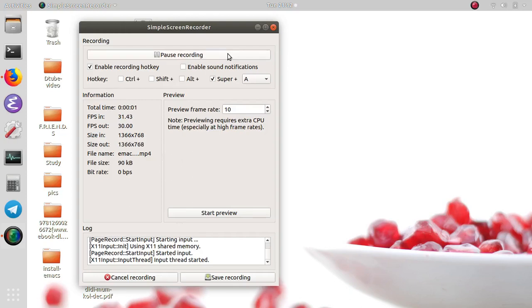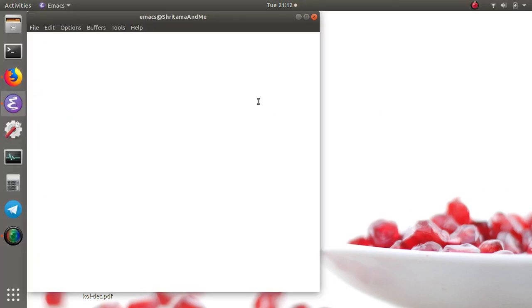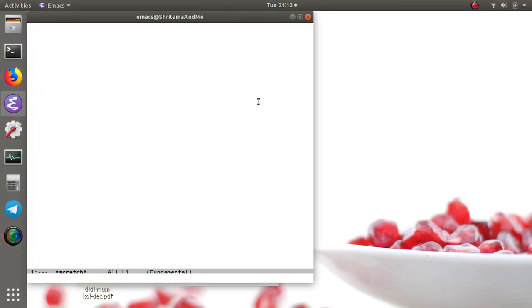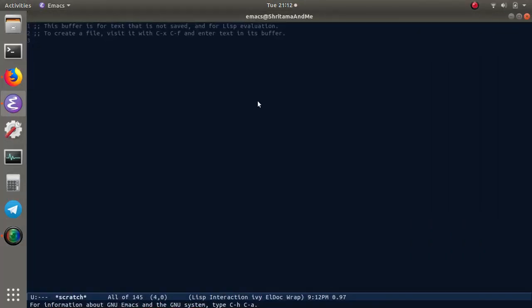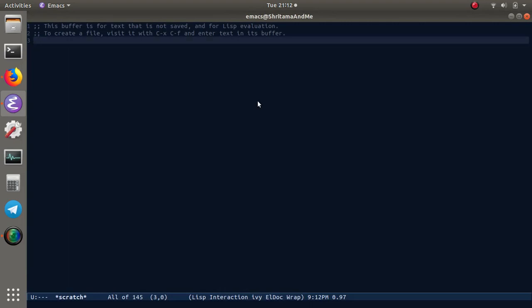This is the eighth video on configuring Emacs. Today we're going to install two packages for changing variables and list functions. Those two packages are iedit and paredit.